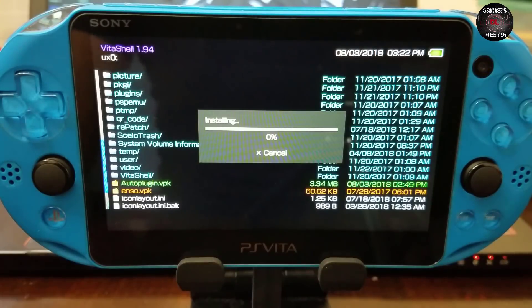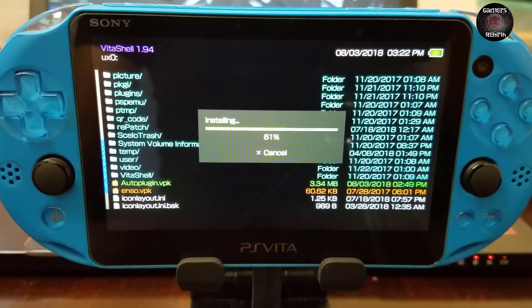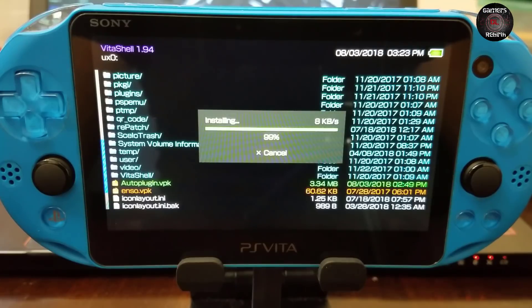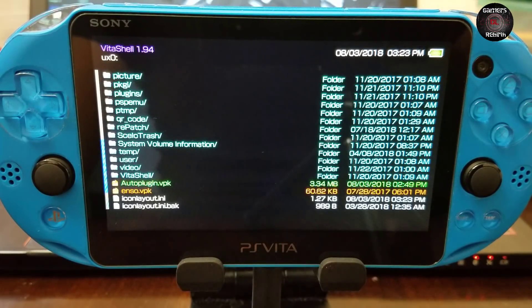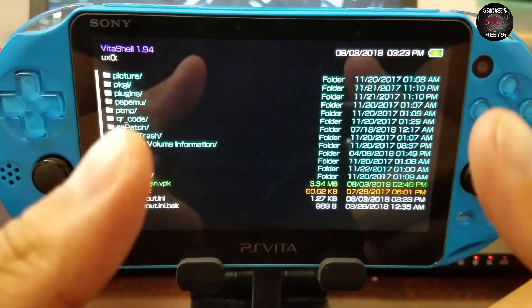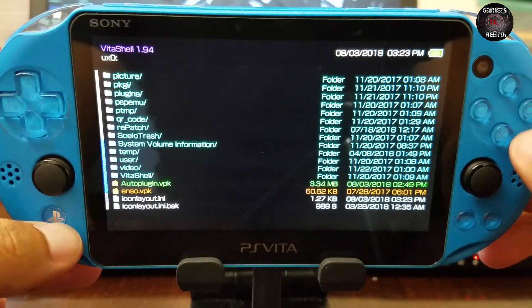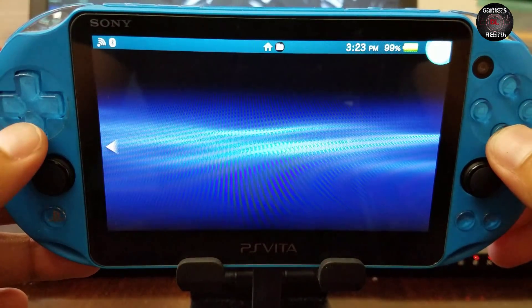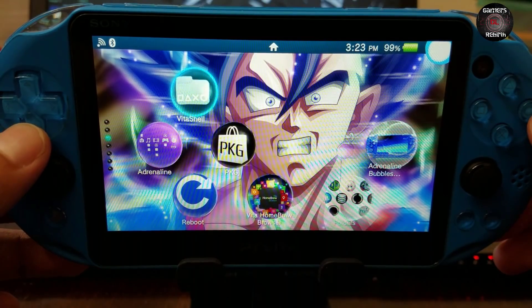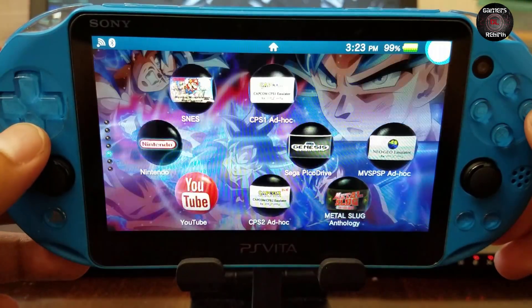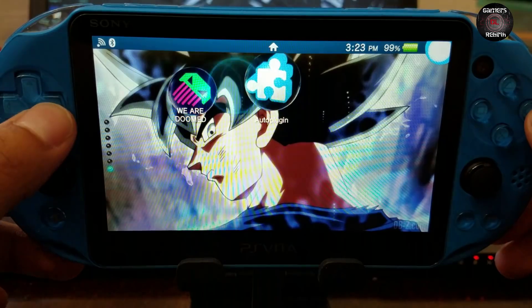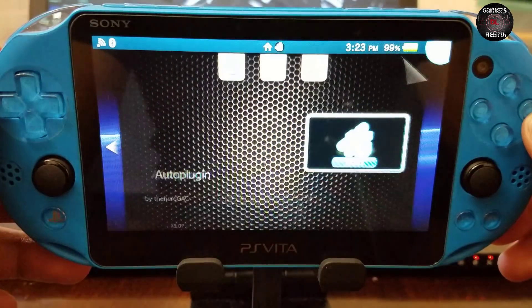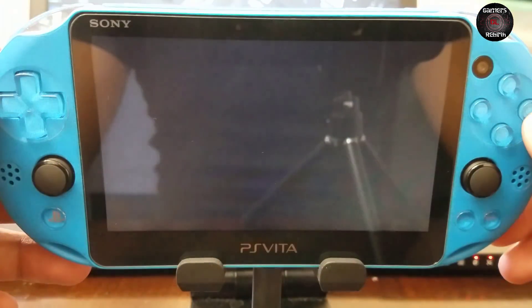If you agree to the prompts then select yes. I agree to these prompts. This plugin makes our life amazing with PlayStation Vita. I don't know, for me right now the PlayStation Vita is even better than the Switch. Sorry Nintendo, but I love the PlayStation Vita and what it's capable of. So go get that auto plugin and run it.